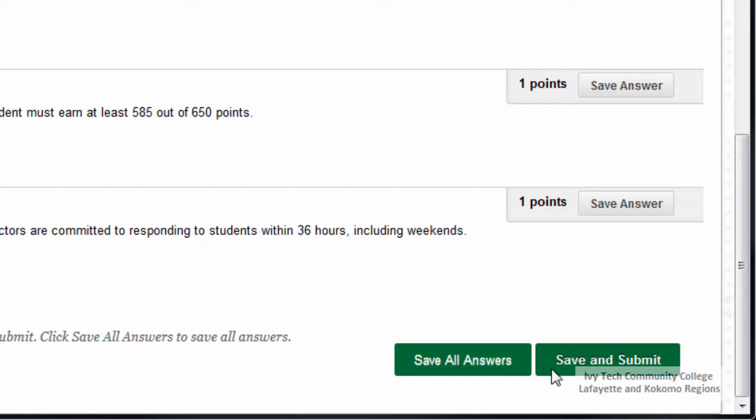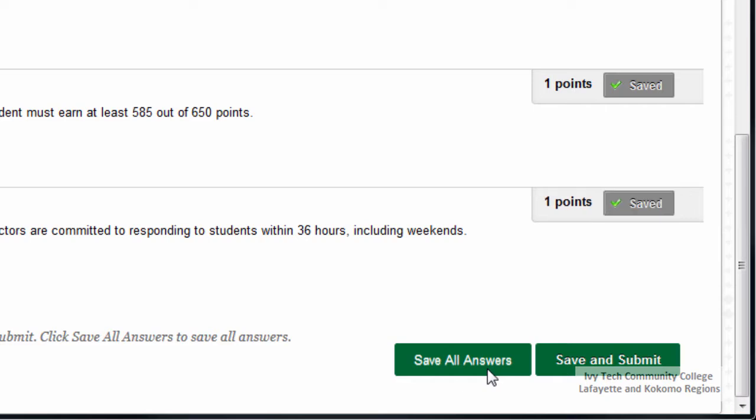There is an option called Save All Answers, but that option only saves your responses — it doesn't submit them to Blackboard for grading. In order to submit your quiz and receive a grade, you must click the Save and Submit button.